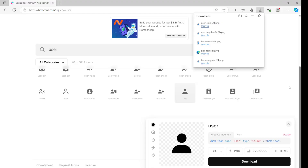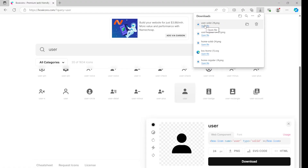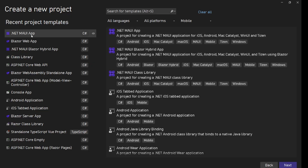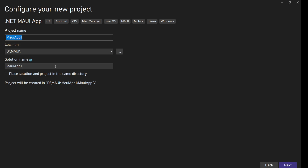In .NET MAUI, for these images there is a requirement that the name should be lowercase without any special characters - underscore is allowed. So I'm going to rename all these images, and then I'm going to create a .NET MAUI app.